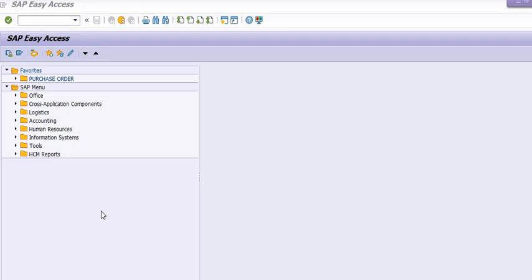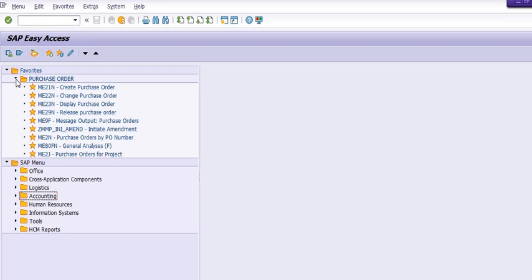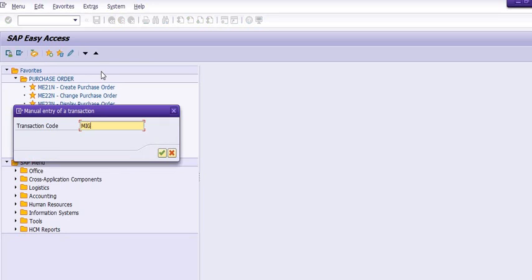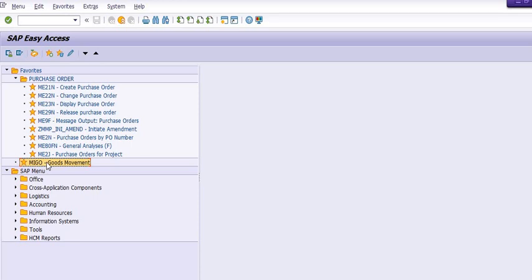If you want to create your favorites menu, for example we have created a folder for purchase orders. You can insert transaction codes like Create Purchase Order, Change Purchase Order, Display Purchase Order, Release Purchase Order, and Message Output for printing purchase orders. You can also add goods receipt against purchase order — MIGO — to the favorites menu.